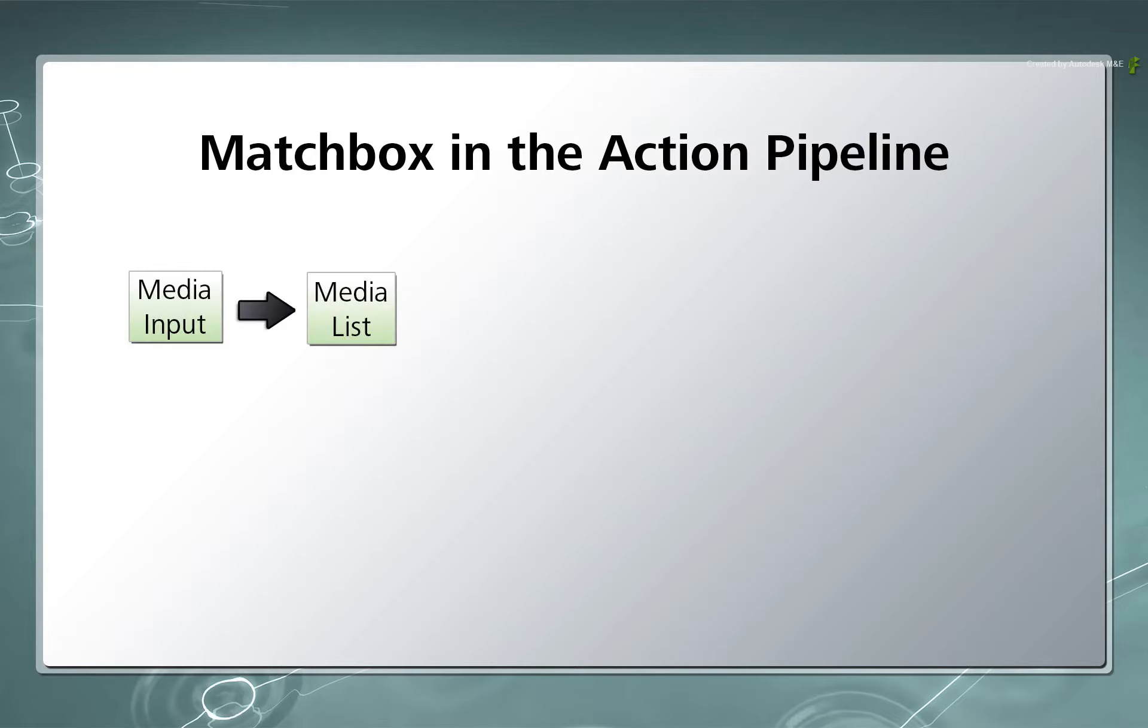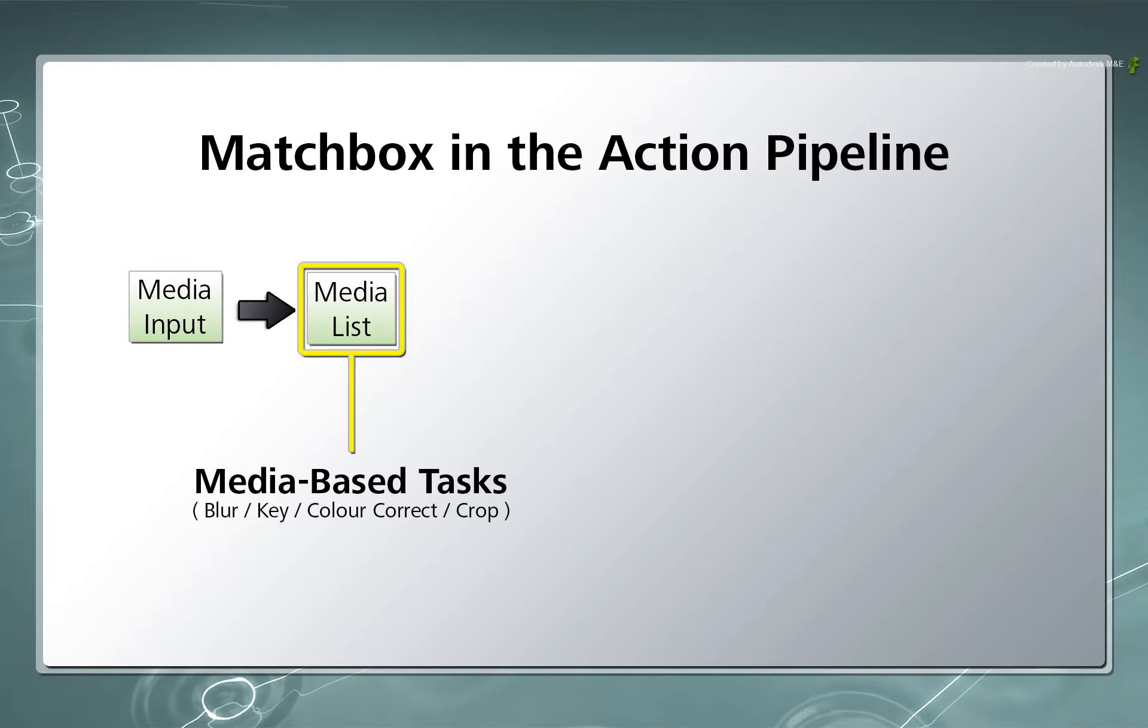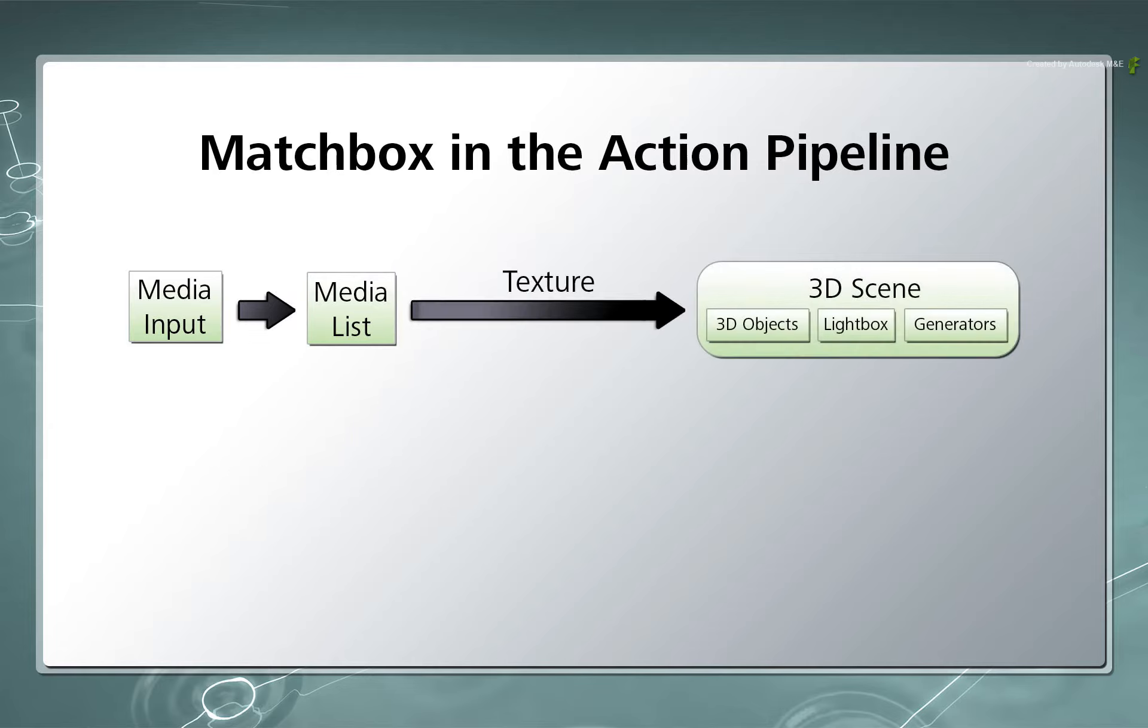So looking back at the Action Diagram, Media is loaded into the Media List and any media-based tasks such as keying, colour correction and blurring are applied to the media. At this point, the media can be considered as a texture that will texture an image object or 3D geometry within the Action 3D scene.